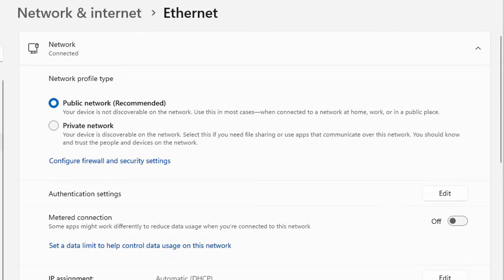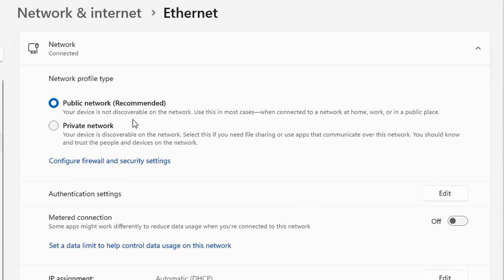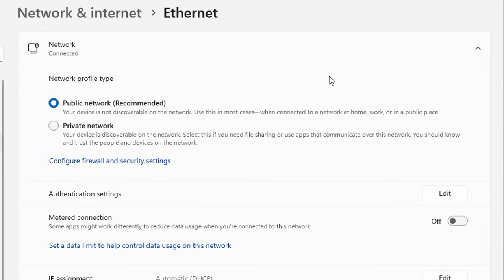Now here it shows that the Public network, which is recommended at this moment, has been selected and your device is not discoverable on the network. Use this in most cases when connected to a network at home, work, or in a public place.